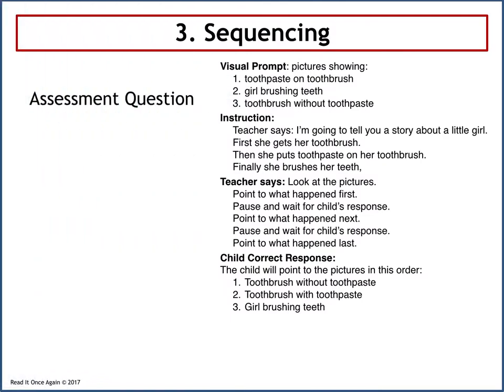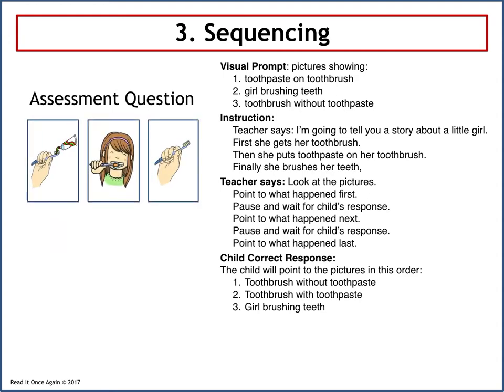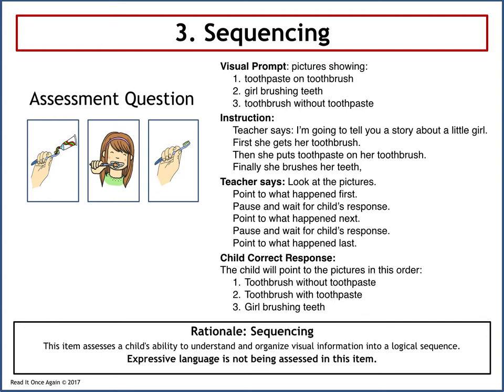The third skill in the Curriculum-Based Assessment is sequencing. The visual prompts are pictures showing toothpaste on a toothbrush, a girl brushing teeth, and a toothbrush without toothpaste. The teacher says: I'm going to tell you a story about a little girl. First she gets her toothbrush, then she puts toothpaste on her toothbrush, finally she brushes her teeth. The teacher asks the child to point to what happened first, next, and last. The child's correct response is to point in order: toothbrush without toothpaste, toothbrush with toothpaste, and girl brushing teeth. This item assesses the child's ability to understand and organize visual information into a logical sequence. Expressive language is not being assessed in this item.